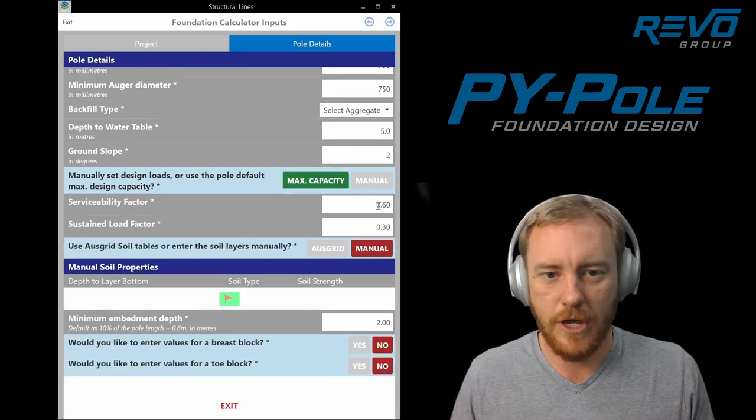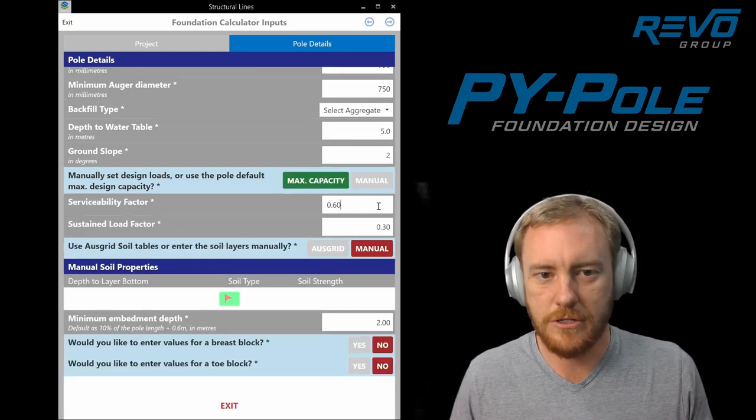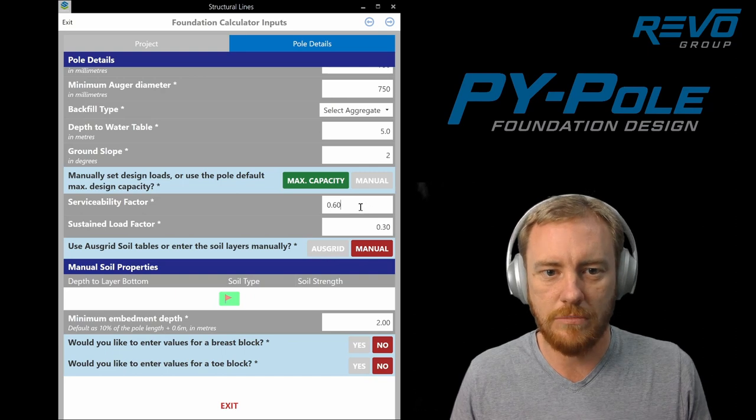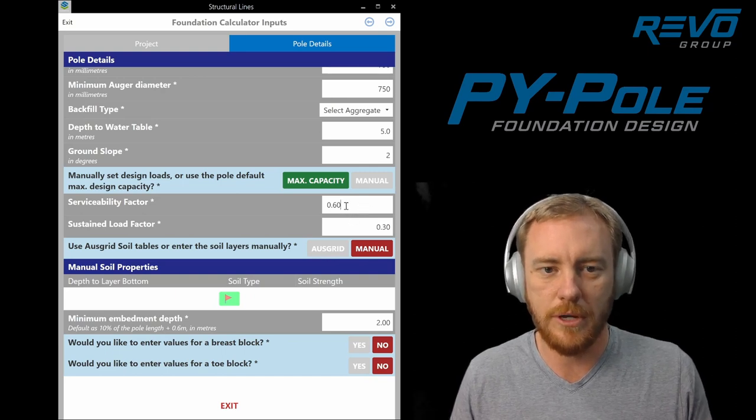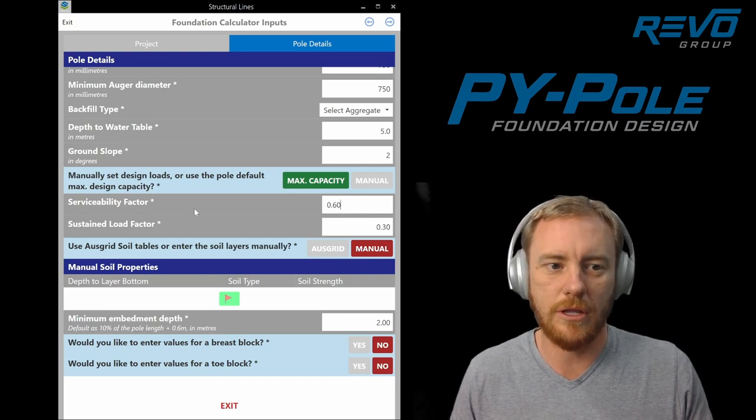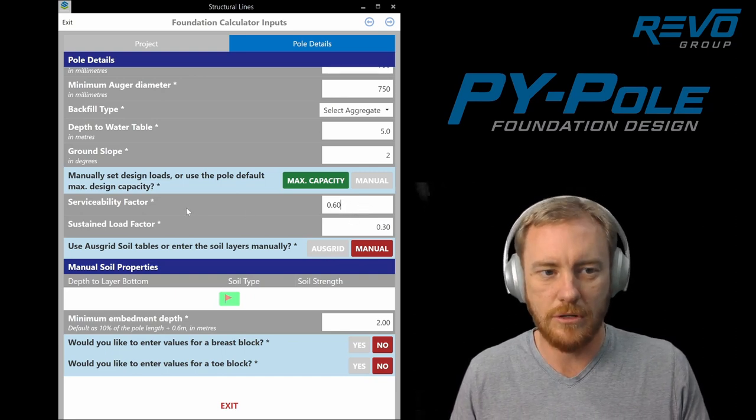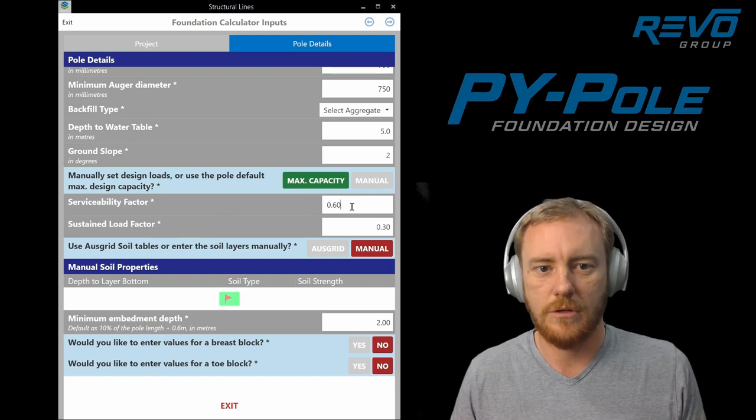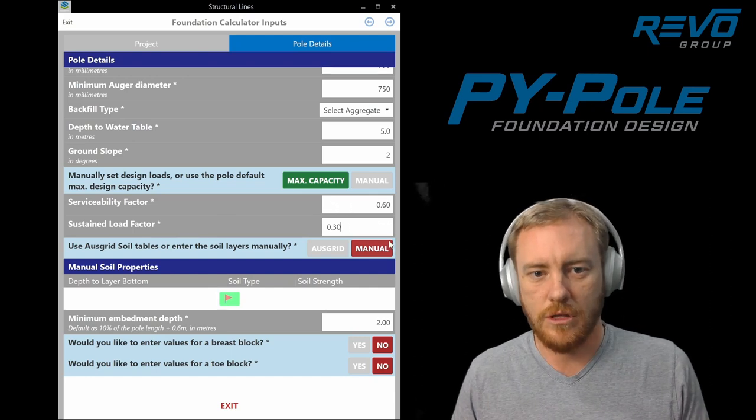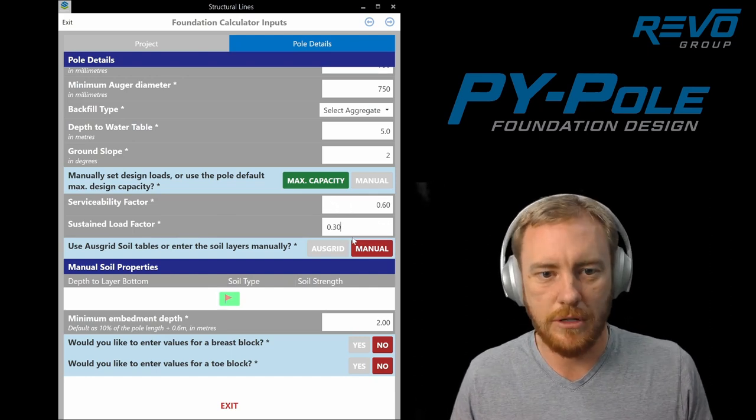These factors here just set the relationship between the ultimate capacity of the pole and the serviceability loads and the sustained loads. Generally they're going to be pretty close.